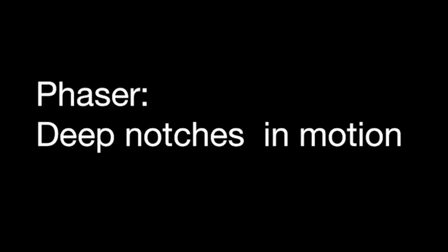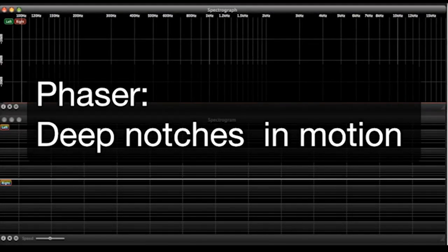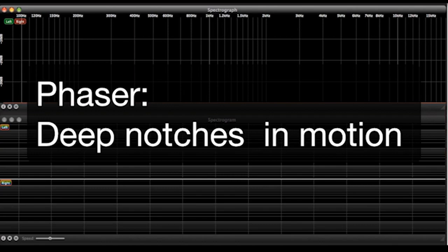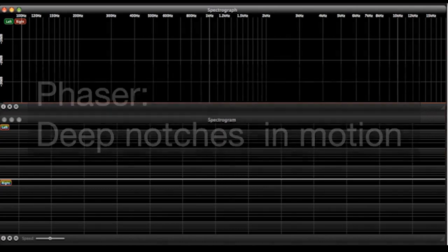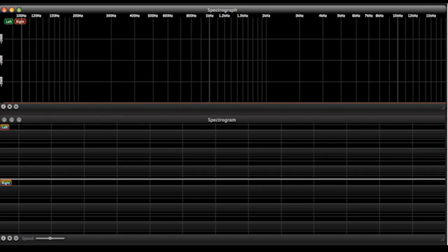The next short delay effect we'll look at is a phaser. Now it's actually kind of tough to put this in this category because it doesn't fit perfectly, but I didn't know where else to put it. So a phaser sounds much like a flanger in that it's a series of deep notches that move differently in the left and right speaker, giving us a swirling stereo effect.